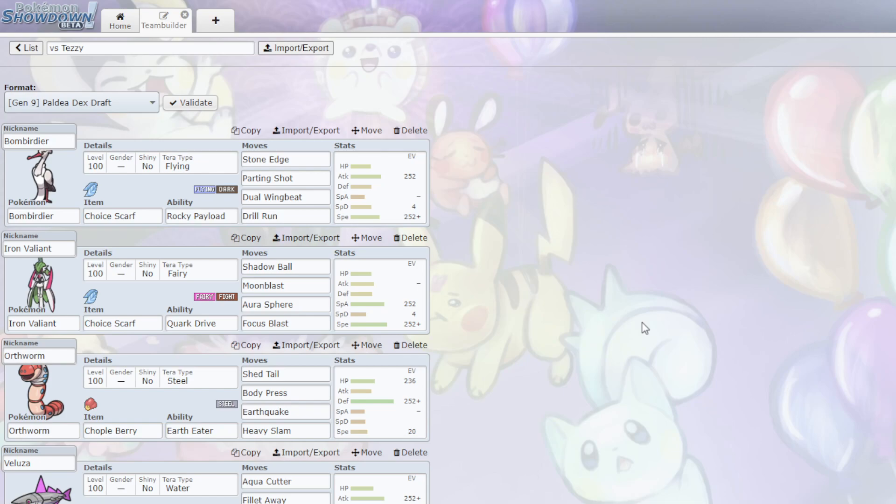Yeah, okay. We figured out that he has Frostmoth. He drafted it after I drafted Frostmoth, so he's not allowed to bring it here. And yeah, I think he traded it for Beartic.